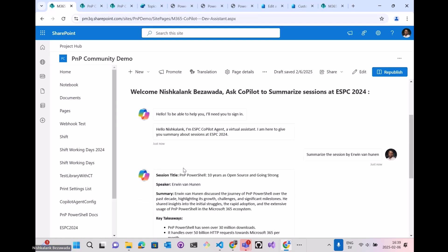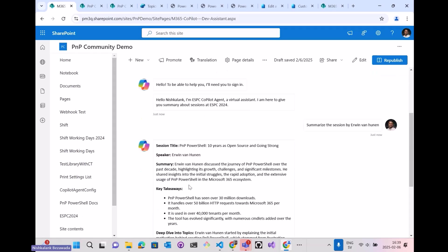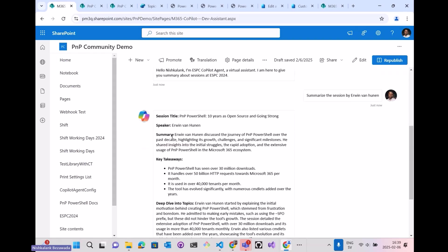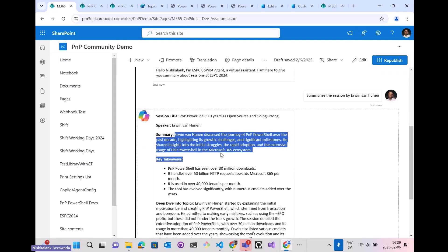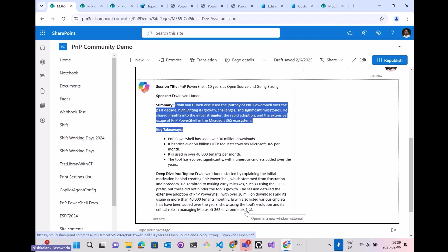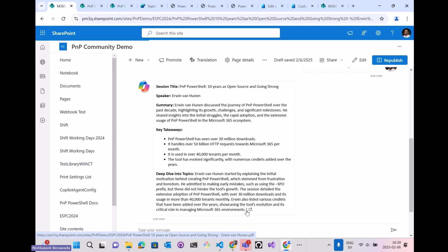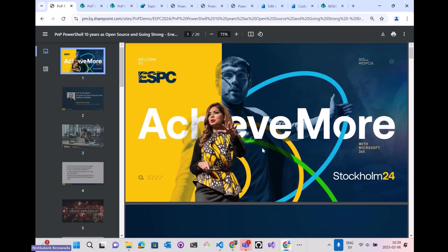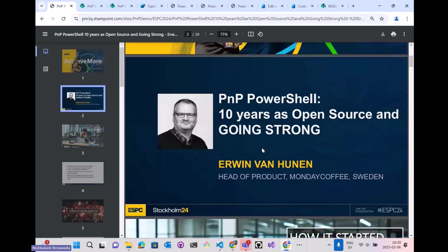Erwin, father of PnP PowerShell, has spoken about PnP PowerShell 10 years as open source and going strong. It gives the summary here, the key takeaways, and as I said, also the reference to the source link. So this is the one.